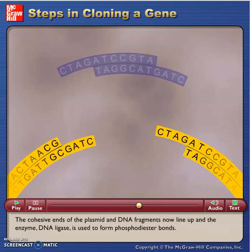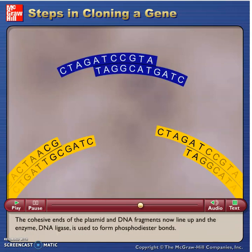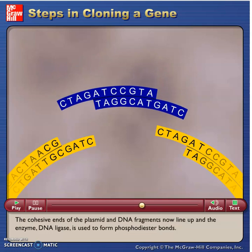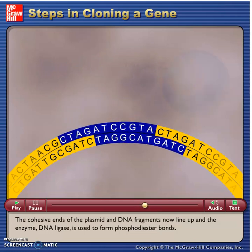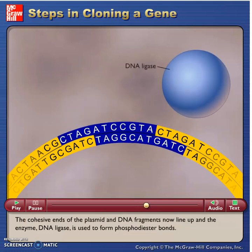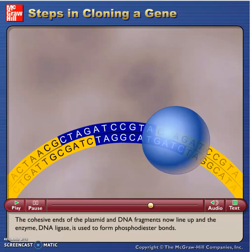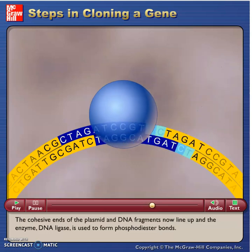The cohesive ends of the plasmid and DNA fragments now line up, and the enzyme DNA ligase is used to form phosphodiester bonds.